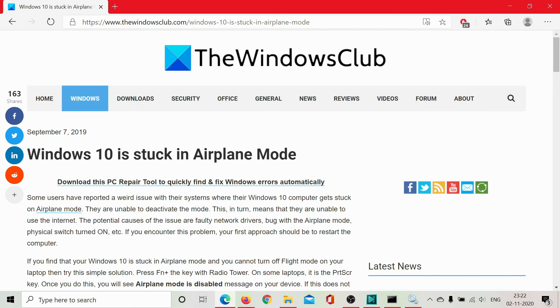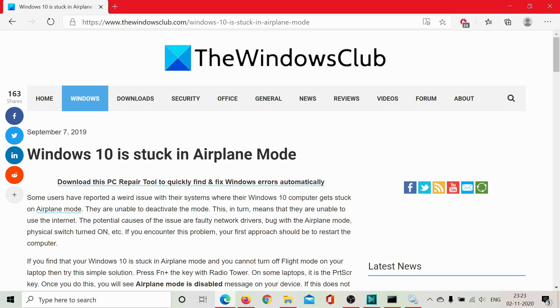If the issue persists, go to the original article on The Windows Club. Scroll down to the comment section and write your query. We will surely answer it. Do not forget to subscribe to the channel. Thank you for watching this video and have a nice day.